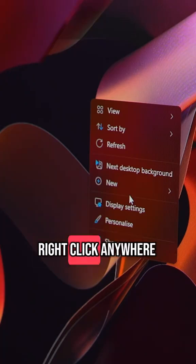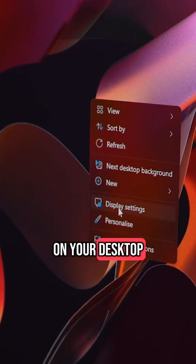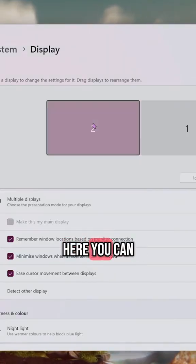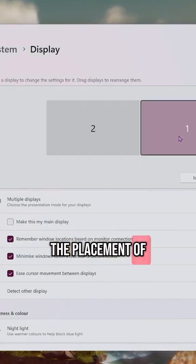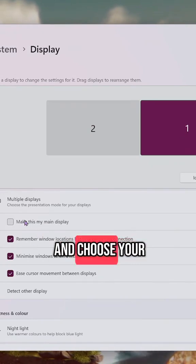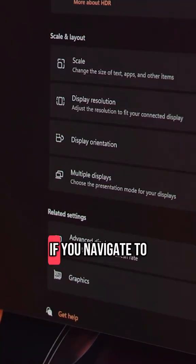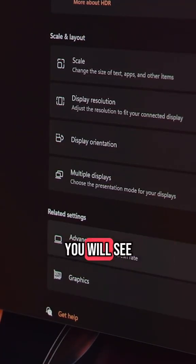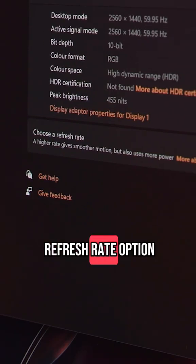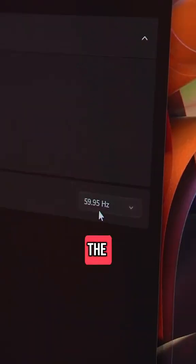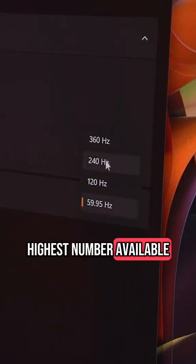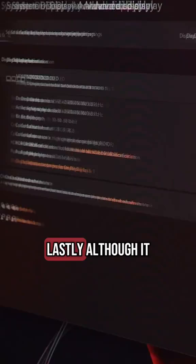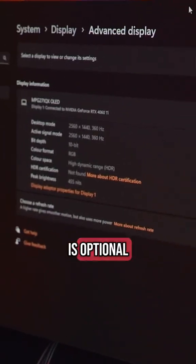Right-click anywhere on your desktop to open the display settings. Here you can arrange the placement of your monitors and choose your main display. If you navigate to advanced display settings, you will see the refresh rate option. Set it to the highest number available to make your display smoother and more suitable for gaming.